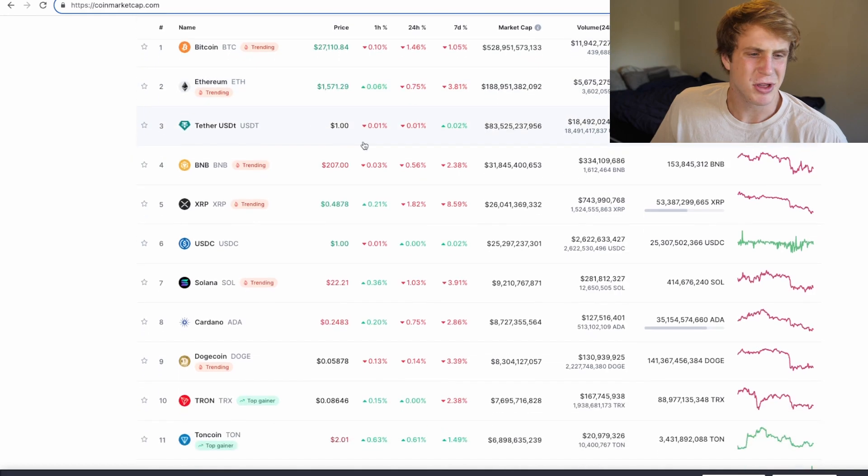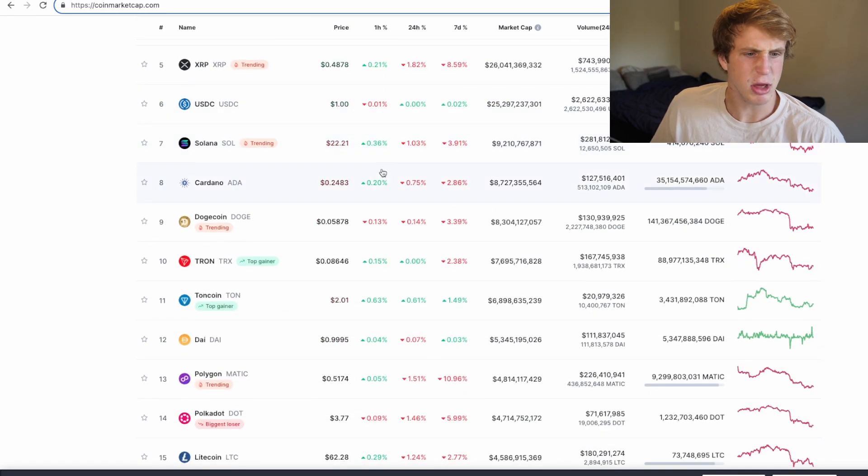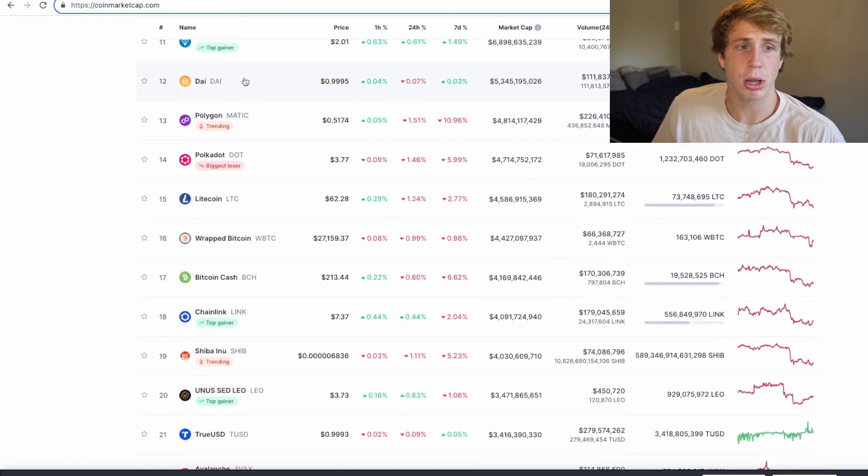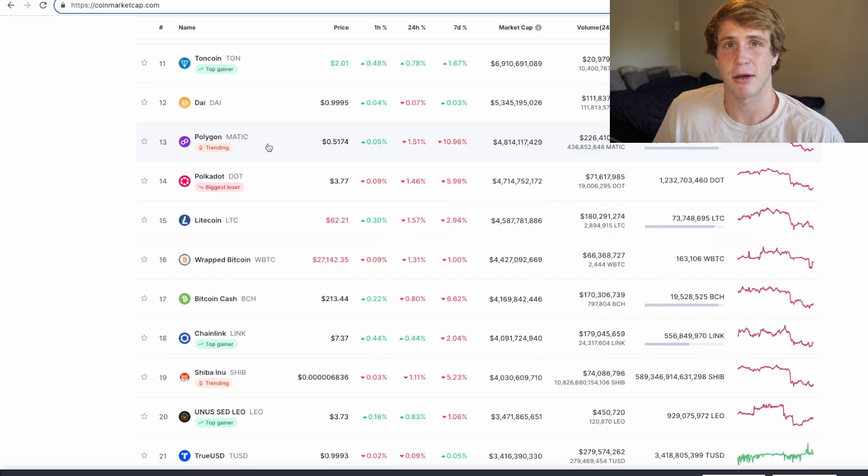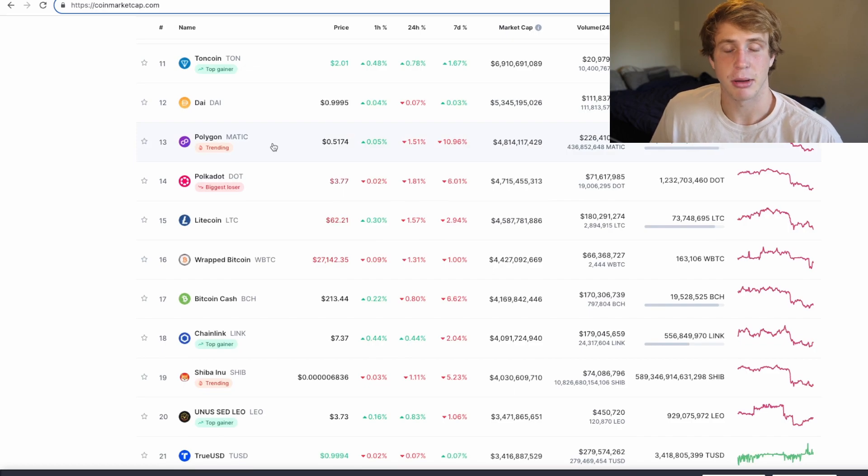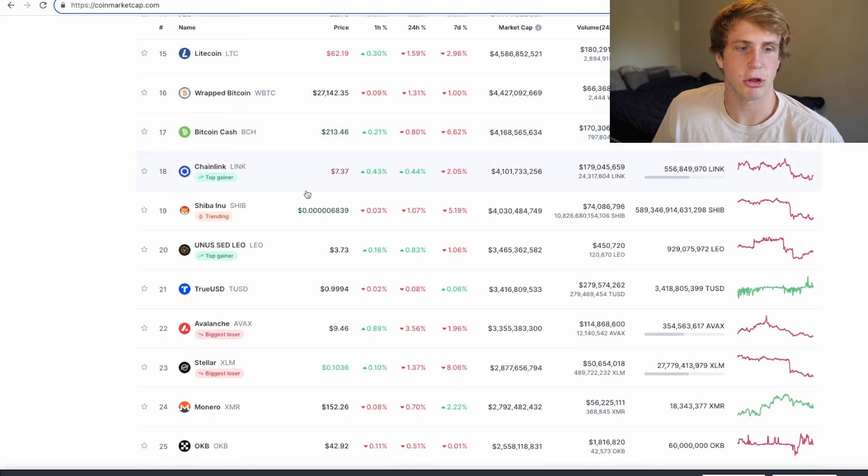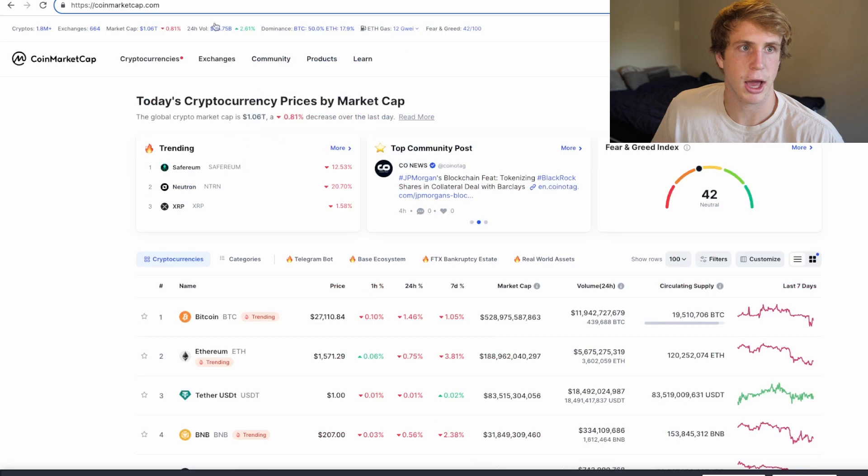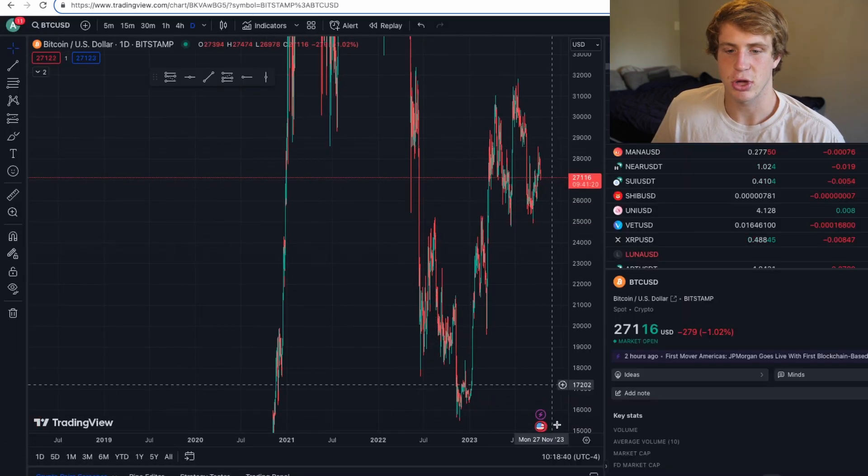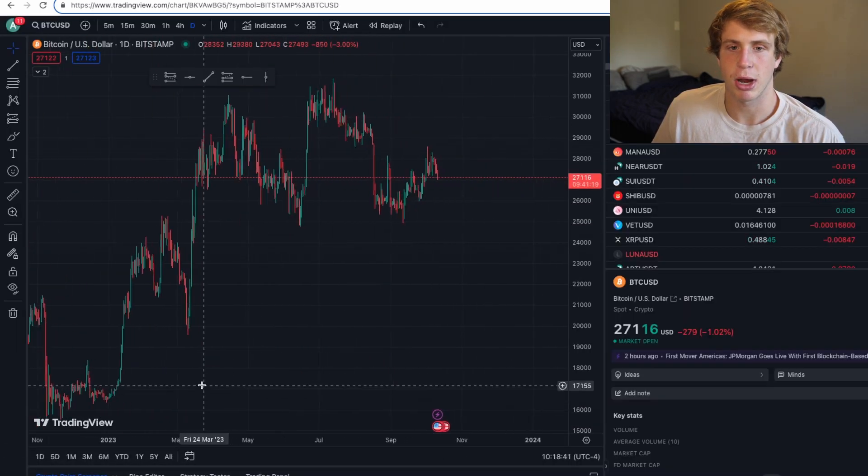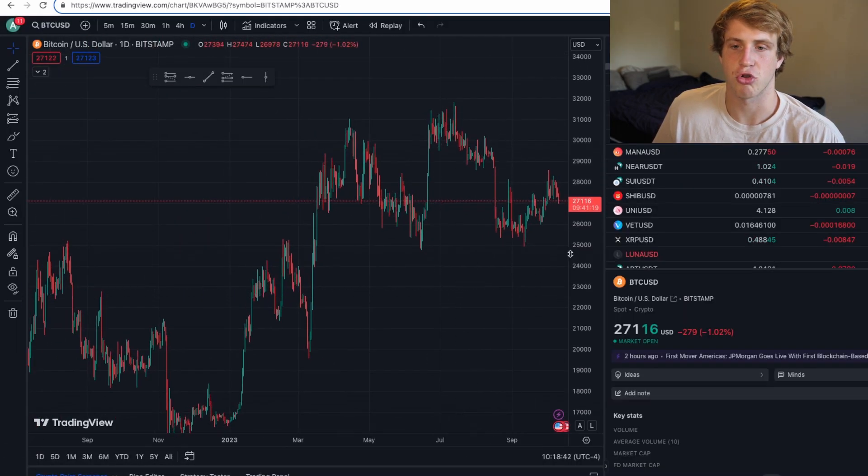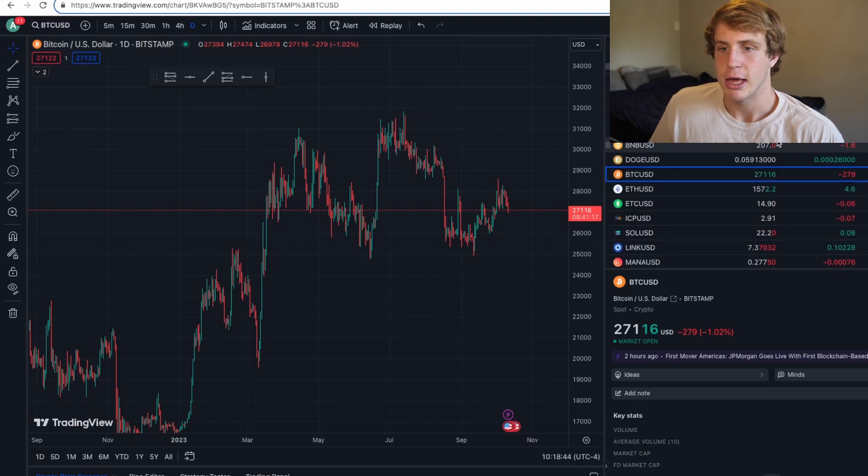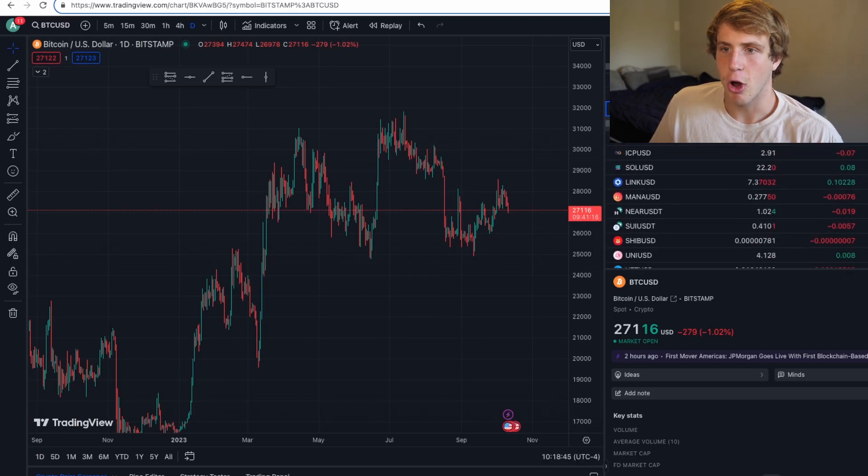As you can see here, nothing much has been changing. Polygon recently had kind of a big move, so they're trending I guess, but yeah not too much to look at. And as we go to the charts, as you can see here, Bitcoin is just trotting around, just hanging out. The altcoins aren't doing too much, Ethereum's not really doing too much at all.